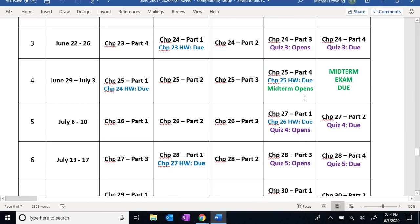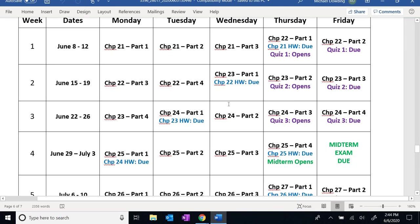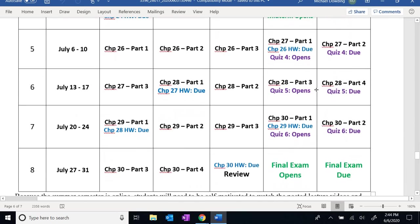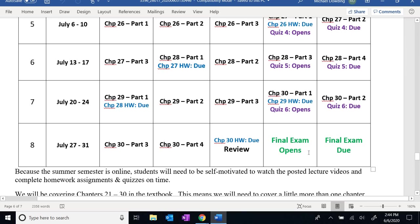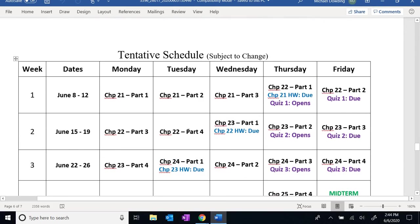At the end of week four we'll have our midterm. Just like the quizzes, the midterm will only cover material up to that point. We will have just completed Chapter 25 at the midterm, so Chapters 21 through 25 will be fair game. For the final exam, I'm pretty sure it's going to be comprehensive — covering all ten chapters of the material we go over for the semester.